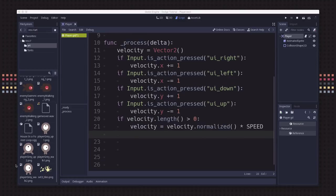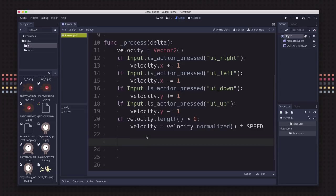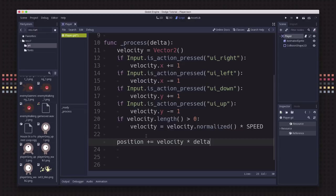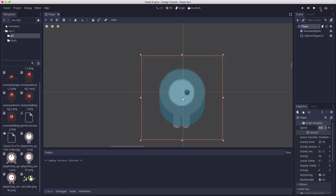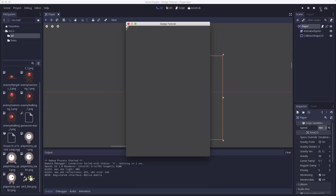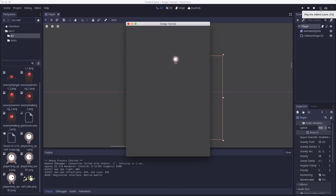Now that we know our velocity, let's change our position. We're just going to add the velocity times delta, which is the time step of the frame. Let's try it out and see if it works. This button right here will play the current scene. If we hit play, we're going to see our character up there in the corner. If I press the arrow keys, I can move around in all four directions and diagonals.